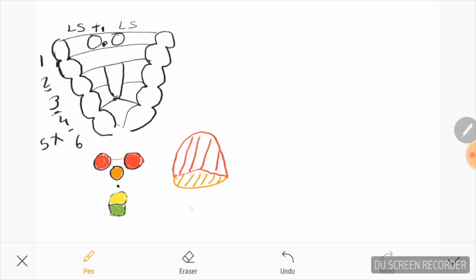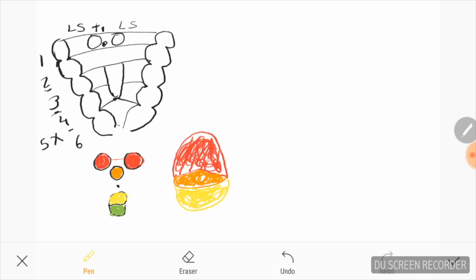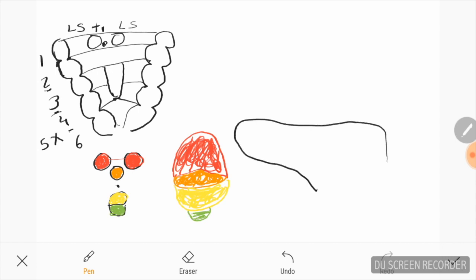The anterior two-thirds of the tongue is formed by the fusion of the two lingual swellings and the tuberculum impar — color-coded in red and orange. The posterior one-third of the tongue is formed by the copula. The second arch mesoderm gets buried below the surface, and the third arch mesoderm grows over to fuse with the first arch. The most posterior part is formed by the fourth arch.